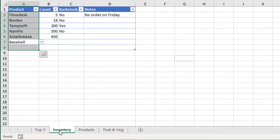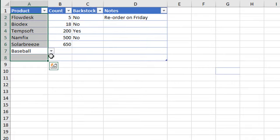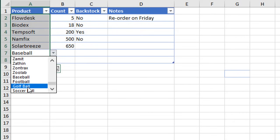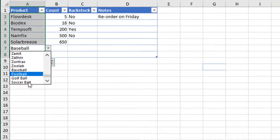We go back over to our Inventory sheet and click our dropdown. We can see at the bottom of our list we have all of our new items here, automatically included, because that named range references that entire table column.